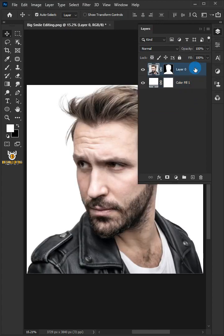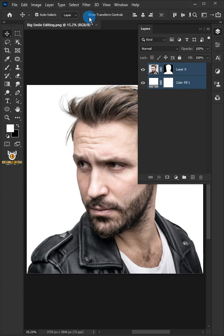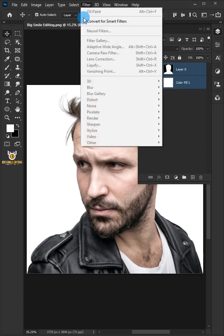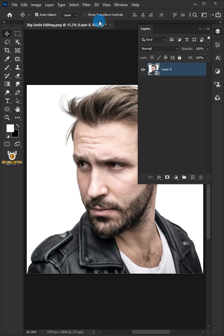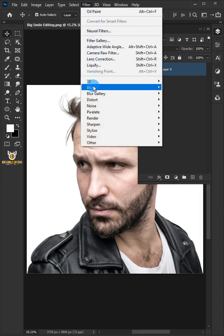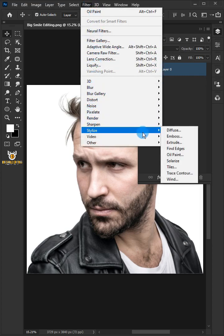Select the two layers by holding down the Shift key. Go to Filter and choose Convert for Smart Filters. Then go to Filter, Stylize, and choose Oil Paint.